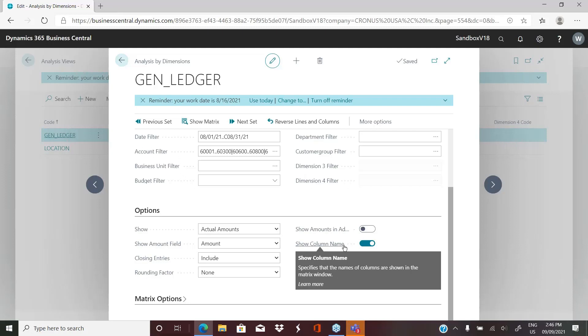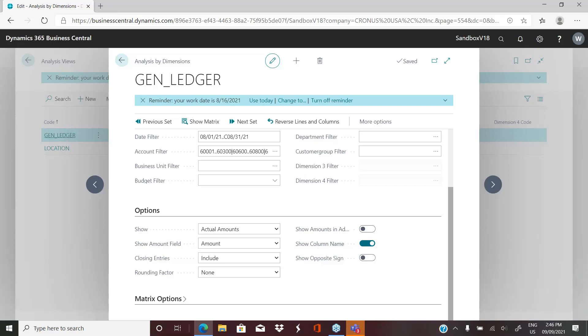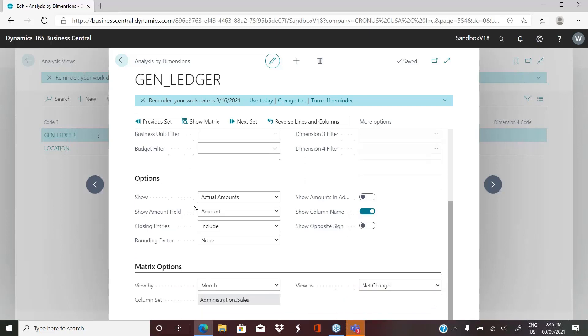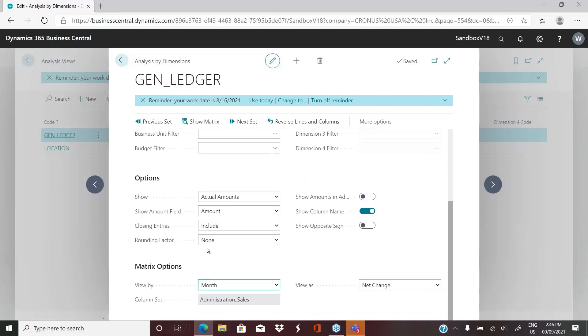For example, if your dimensions had codes as numbers that may not be as meaningful, and you show the name, then it will show the name. And then again, if we want to show the opposite sign. And down here, we can set the matrix options to view by, in this case, I chose month and net change. And here's my column set that it's going to show me.